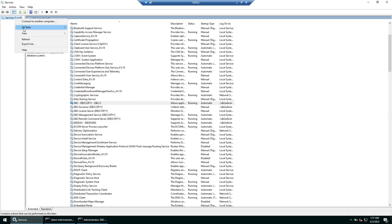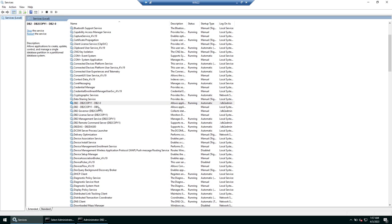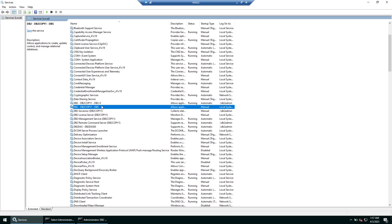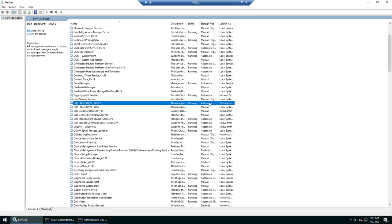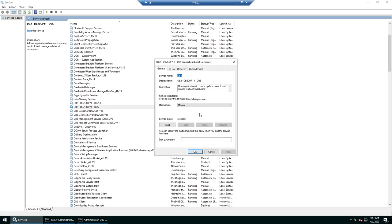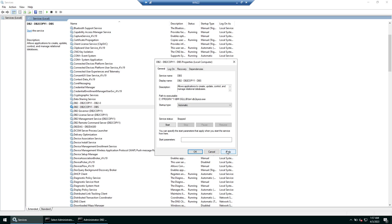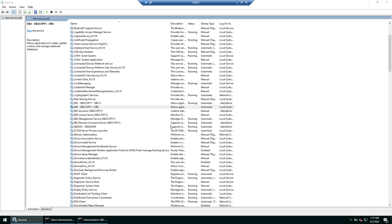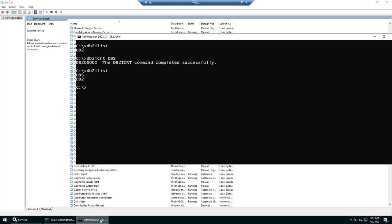Refresh the Services window — a new service appears for DBS, but it is not running and its startup type is Manual. Notice the difference: the default instance starts automatically, while the newly created instance does not. You can change its startup type to Automatic so it starts on reboot, but for the first time we need to start it manually.